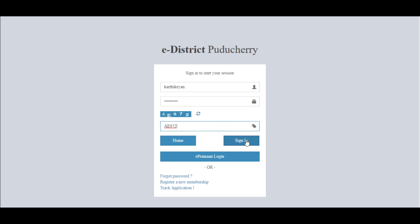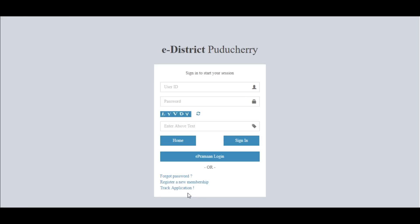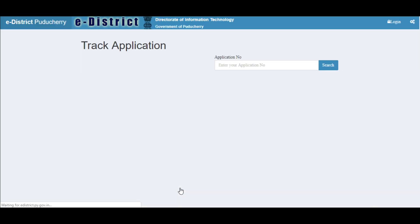You will see a field where you need to enter the application number. Once you enter the application number, click on 'Search'. Once the search is finished, you can see the current status of the application submitted.